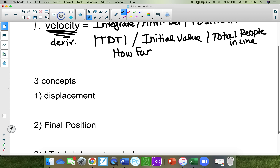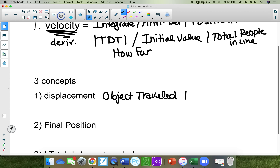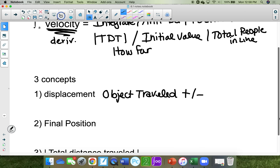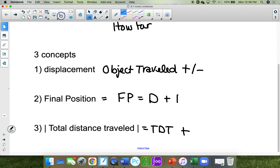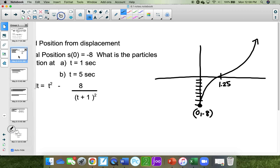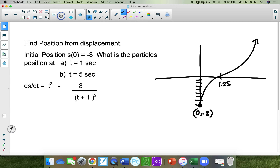The three concepts in this section are displacement — how far the object traveled, which can be positive or negative. Total distance traveled must be absolute value, so it's positive only. Final position equals the displacement plus the initial position. First example: find the position from displacement.